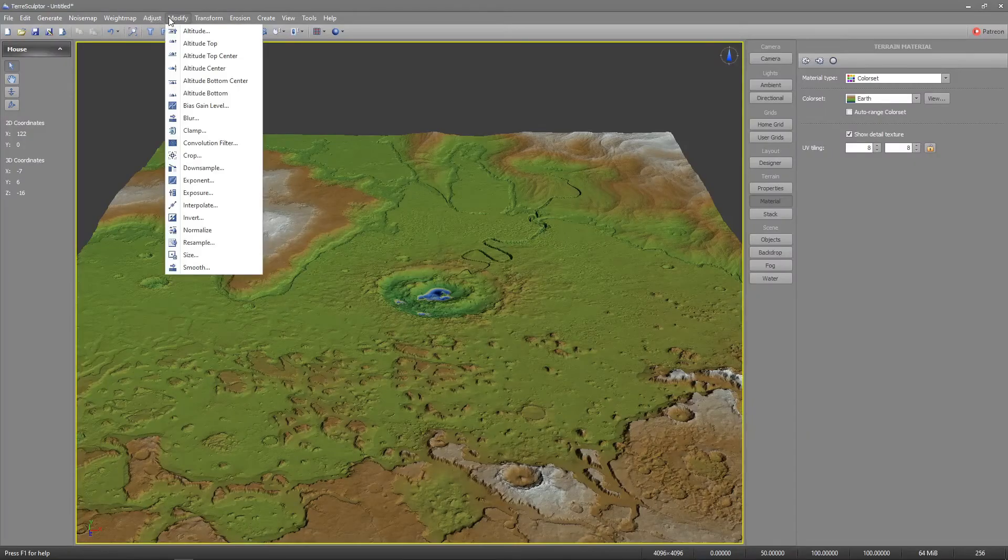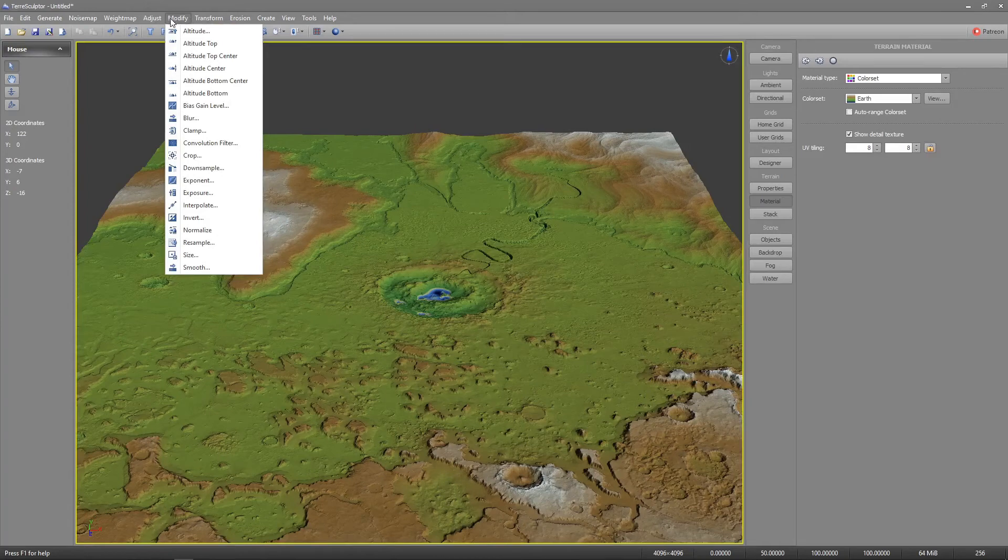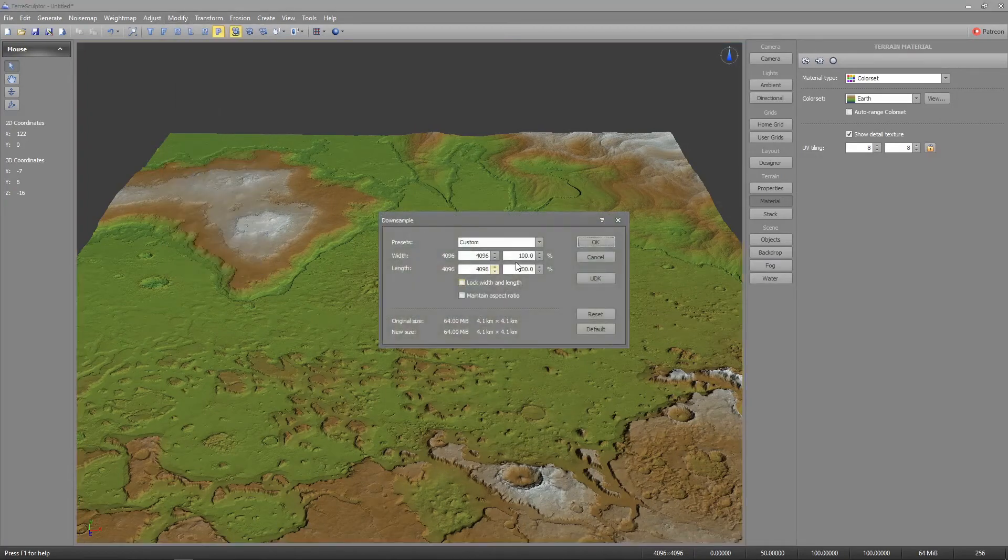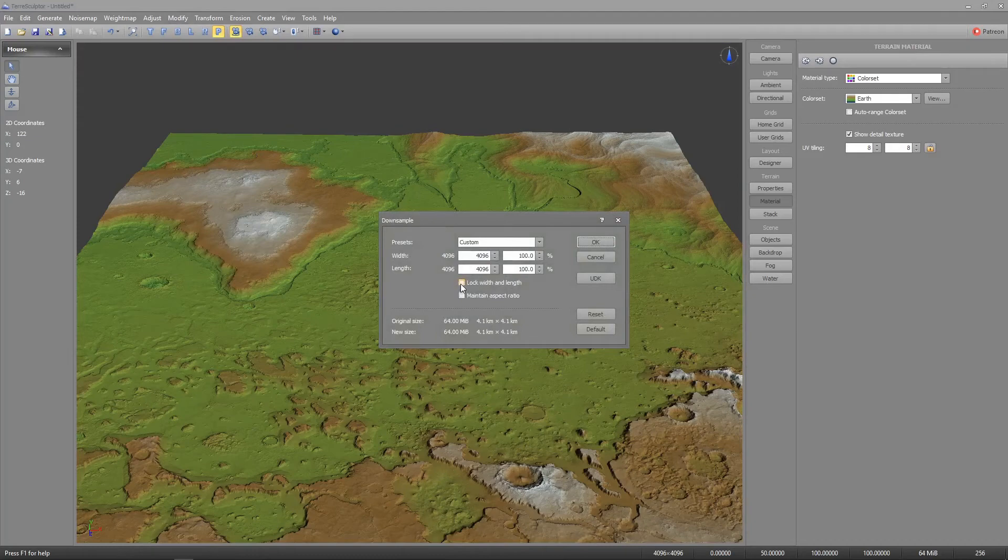Either undo all of the changes to the pre-eroded state or load the pre-eroded map. The downsample tool is the best option for scaling the terrain down to 1k.